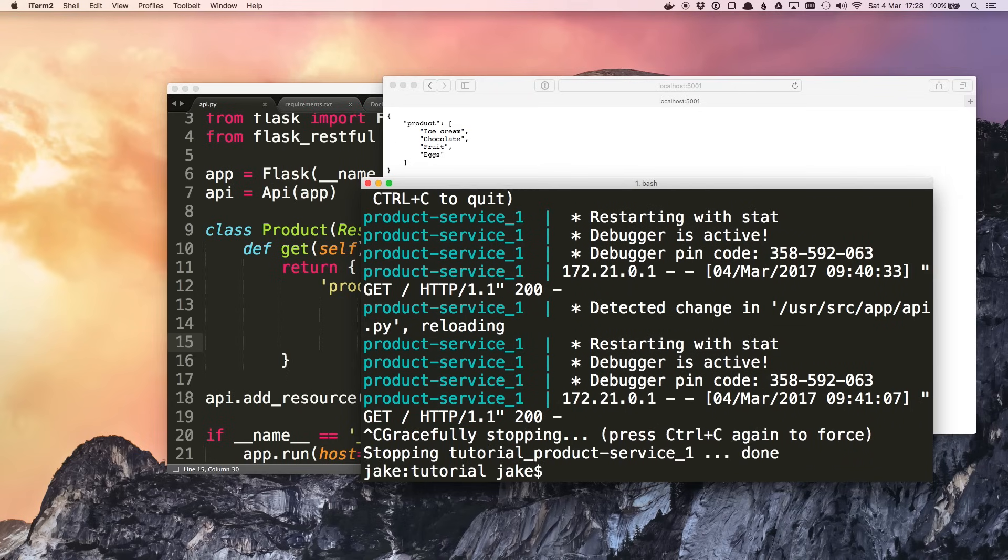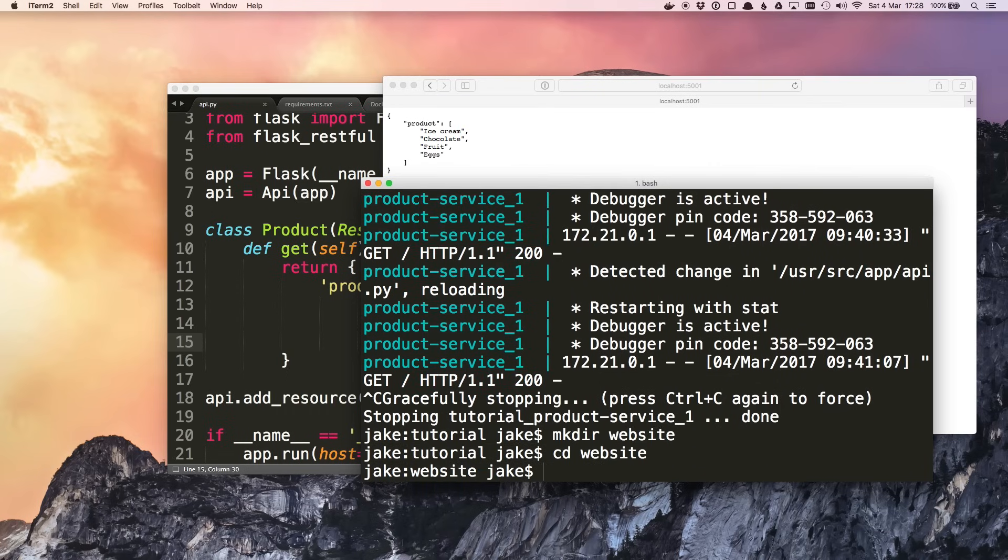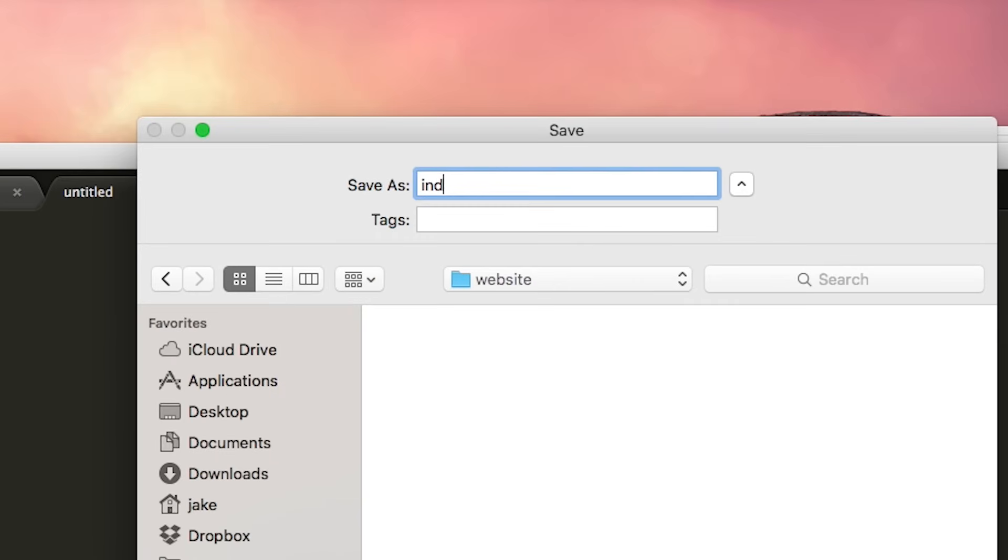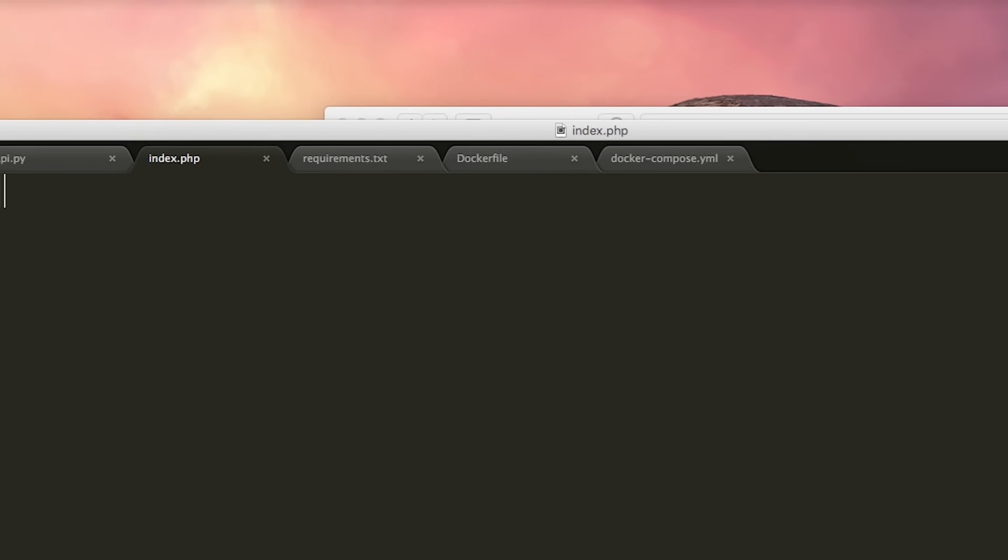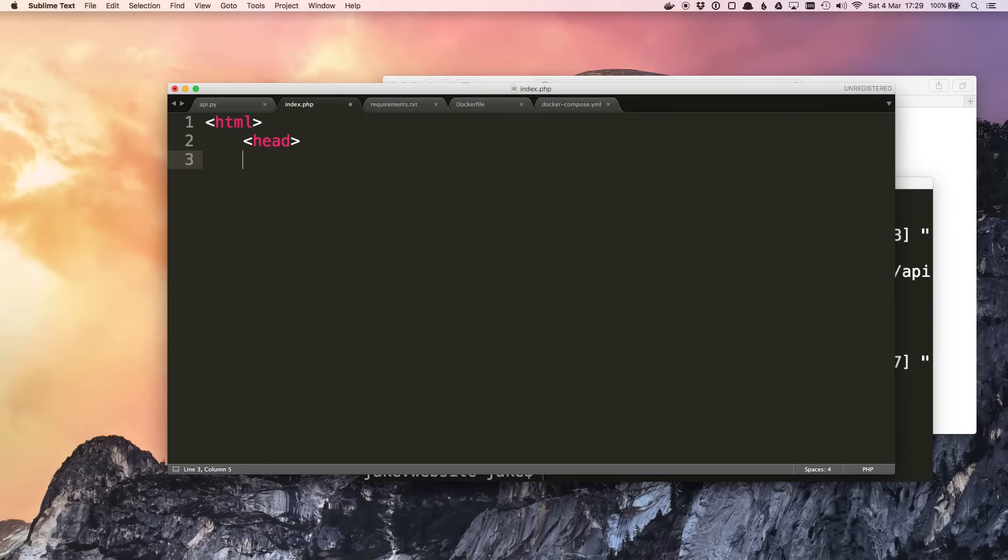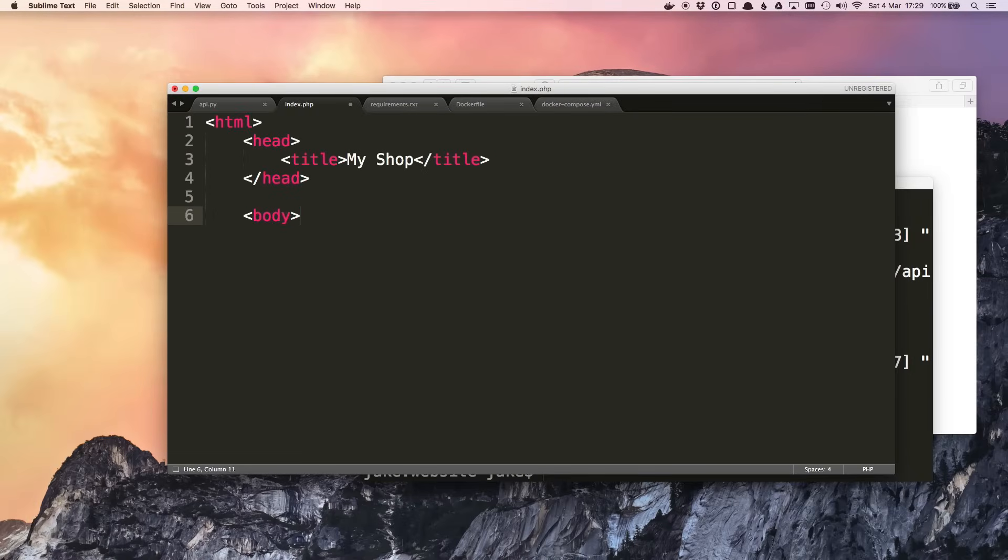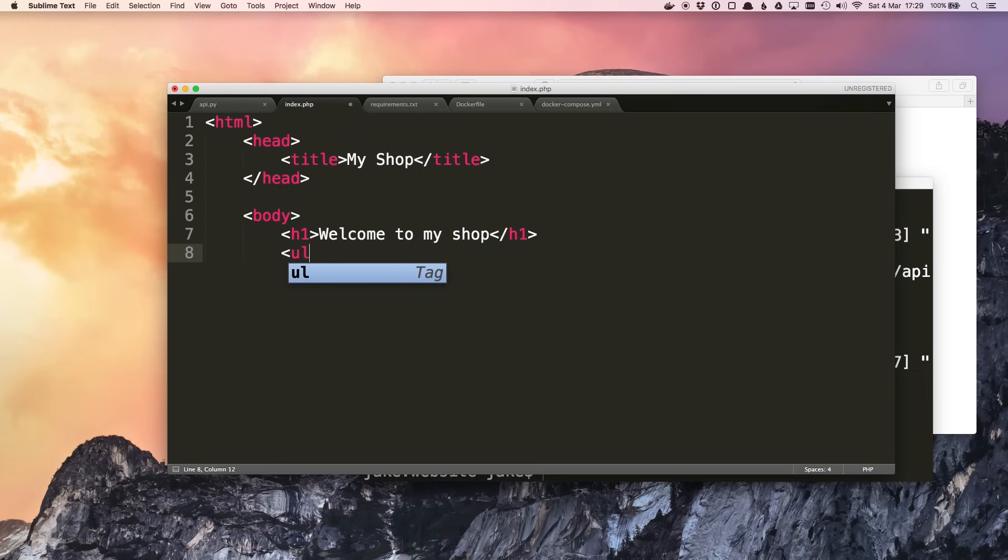Now we want to build the website which will use this product service. So make a new folder called website. I'm going to write this in PHP. Again it's going to be very quick and simple. We'll make a file called index.php. We'll add a little bit of HTML.